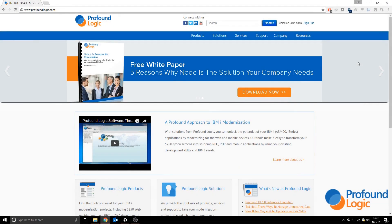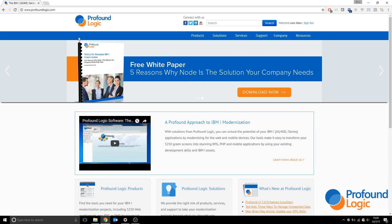Hello everyone, in this video we're going to install Profound UI and Profound JS. The first thing we need to do is download the Profound UI installer, which can be obtained from the Profound Logic website.